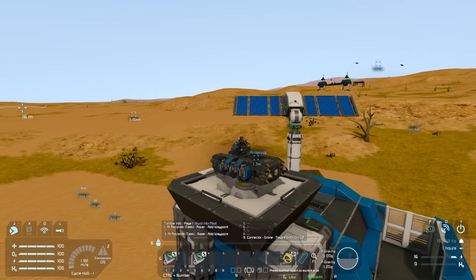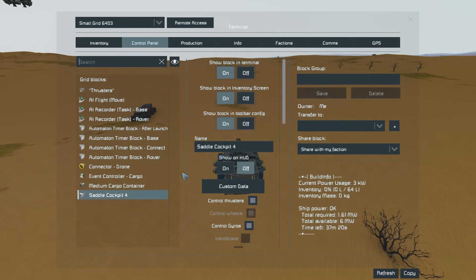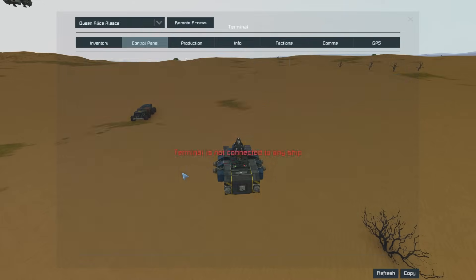After both paths have been recorded, we can finally set up how the drone will know when to return back to base, as well as when to return back to the rover, and any other functions that we might want. You will need one event controller and, in my case, four timer blocks.